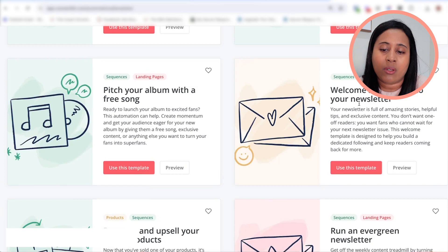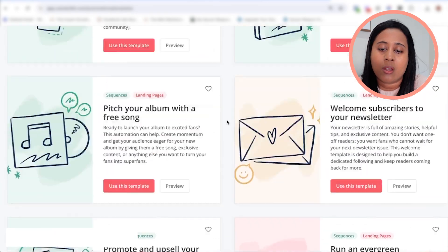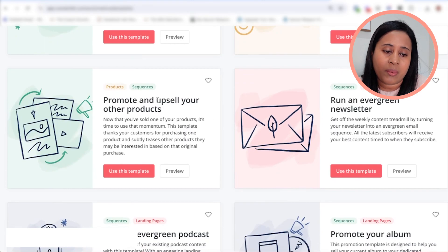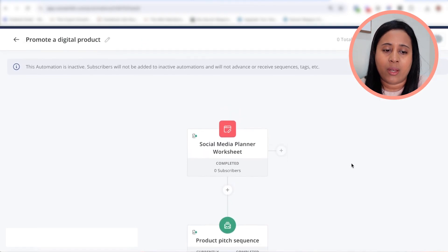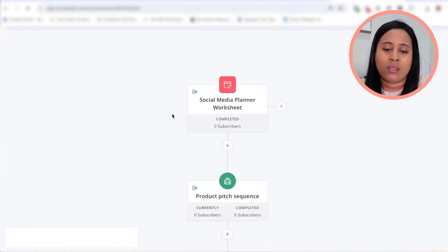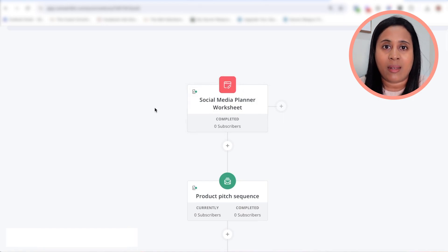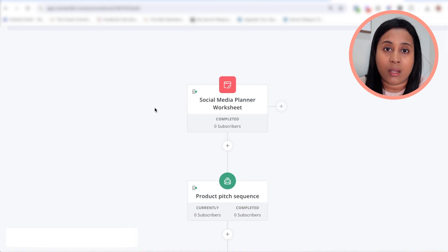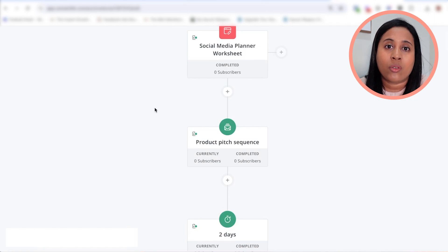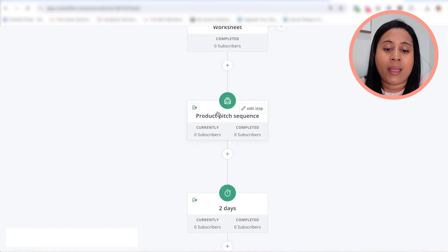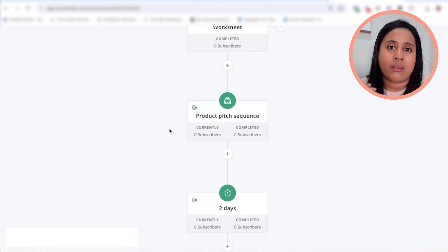There's a welcome subscribers template and others. For mine, I'm going to use the "promote and upsell" — the simple funnel. Basically, when someone downloads the social media planner guide I just created in Canva and downloaded as a PDF, you can upload that PDF into ConvertKit. When someone downloads it, they'll get a series of emails where I pitch my digital content planner for social media, which is a Notion template.